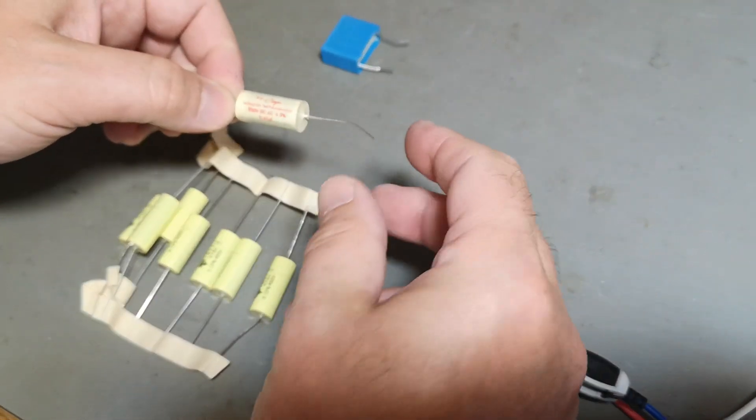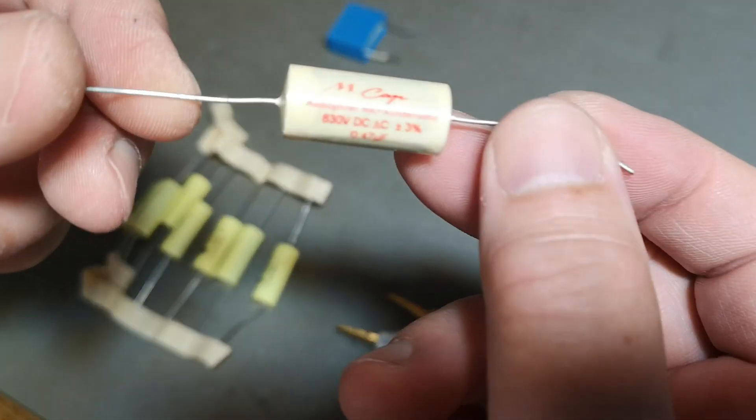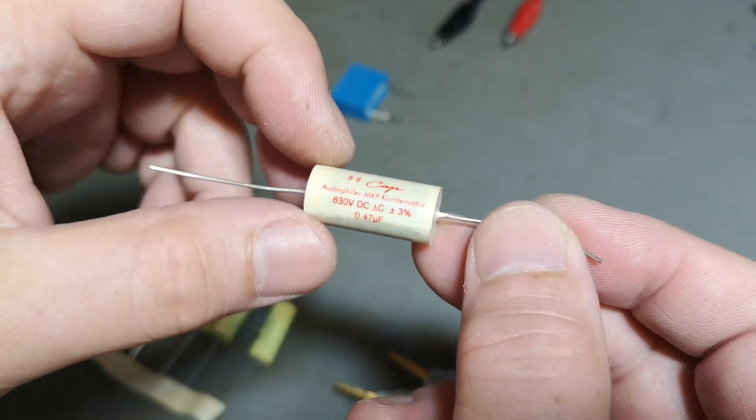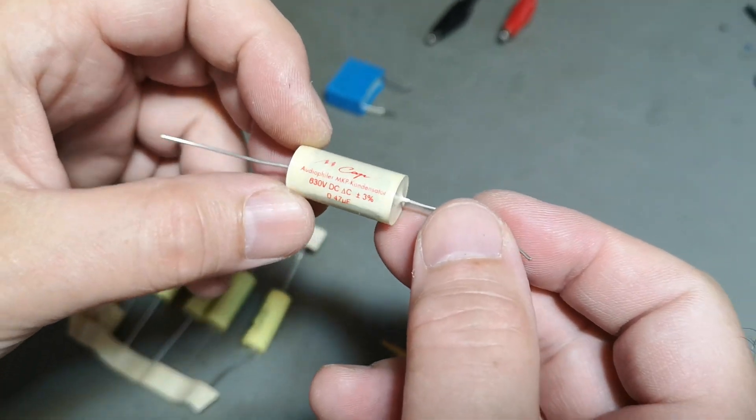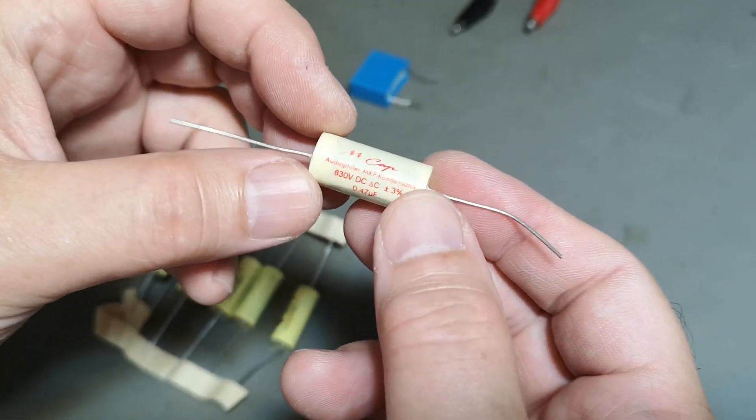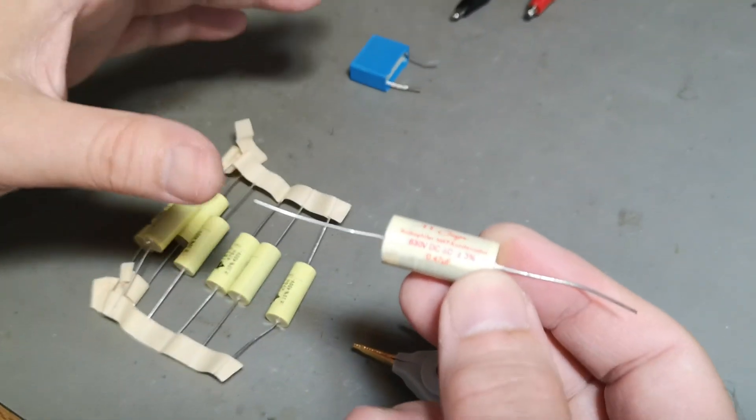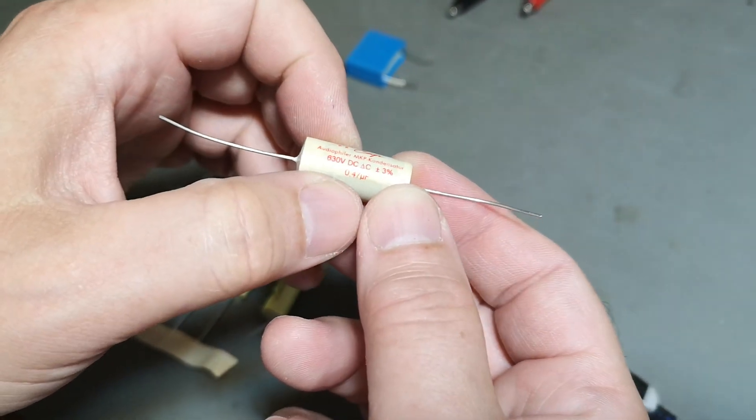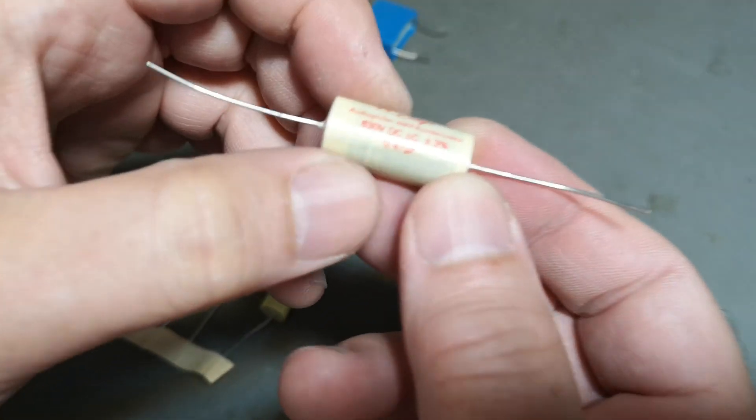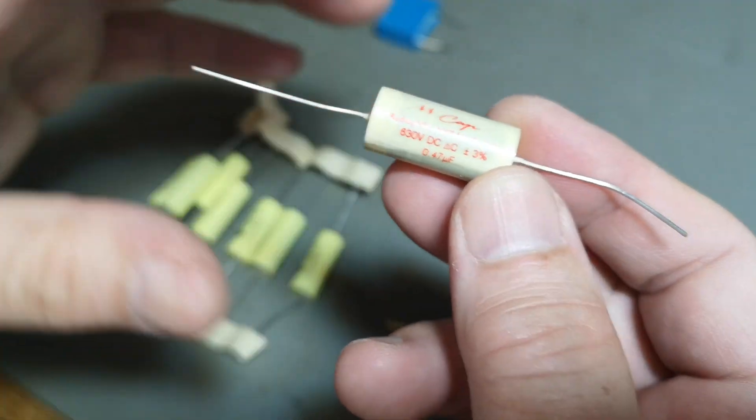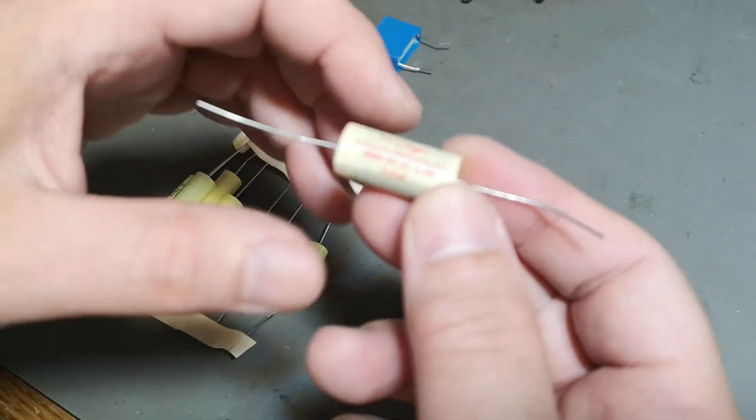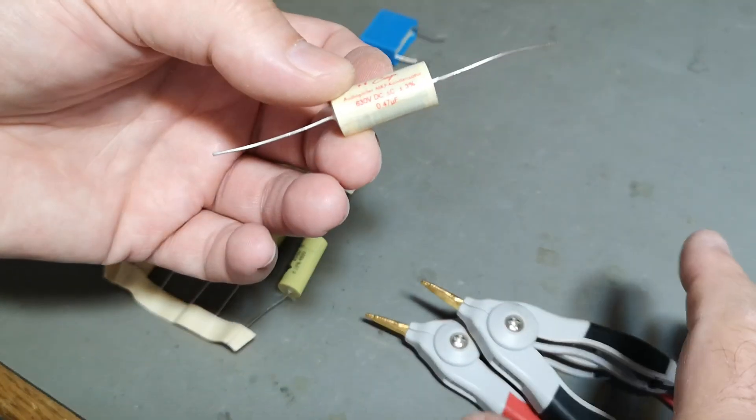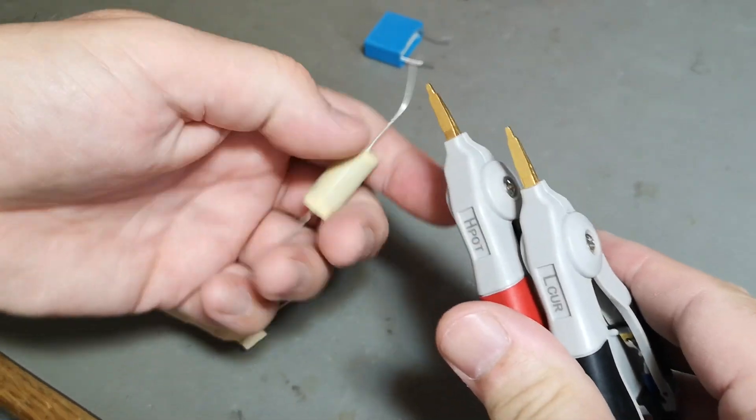Today we're going to experiment with some audiophile capacitors. I believe those are polycarbonate audiophile capacitors. All the capacitors we're going to test are rated 0.47 microfarad. The voltage here is also a little bit different, but it's not super important for the usage we're going to use.